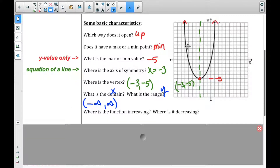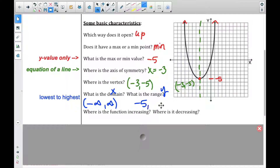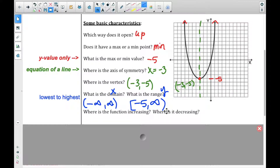So we have this parabola, and the domain goes all the way from negative infinity to positive infinity because the arrows go forever to the right and to the left on the x-axis. The range is the y values, going from the lowest to the highest. Our lowest point is negative five, and it goes all the way up to positive infinity. The negative five does have a square bracket on it, whereas the infinity does not.